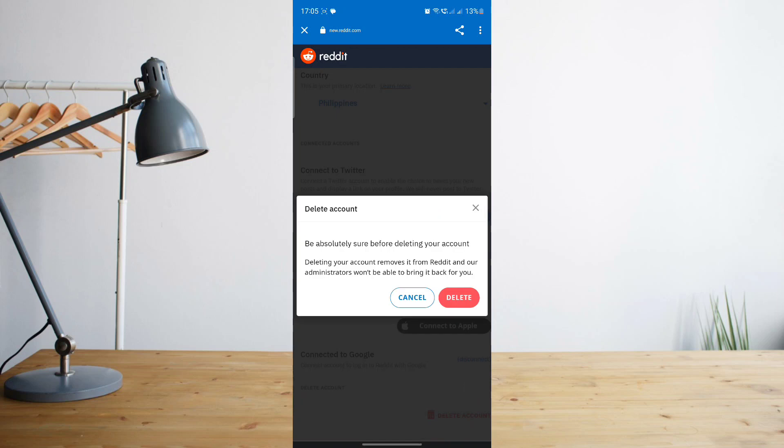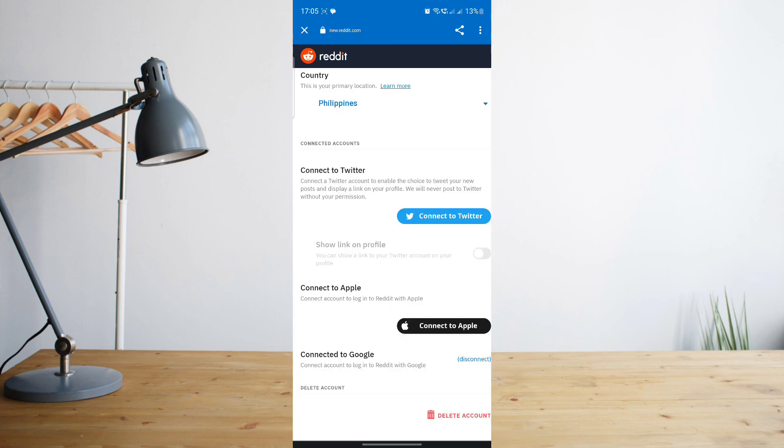And then it will give you another message to absolutely be sure before deleting your account that way you won't have to regret it. So if you are decided, just go ahead and click on delete and then it should automatically delete your Reddit account for you.